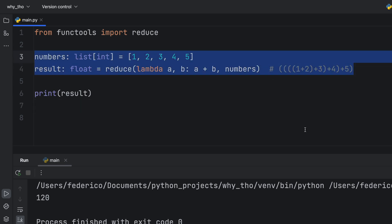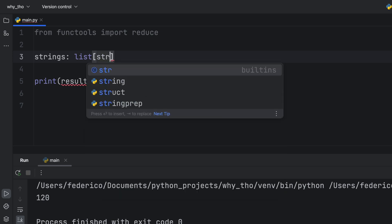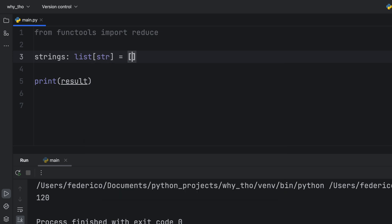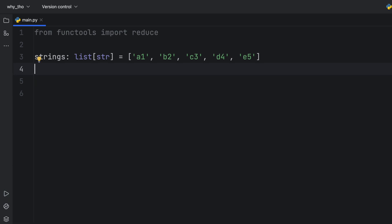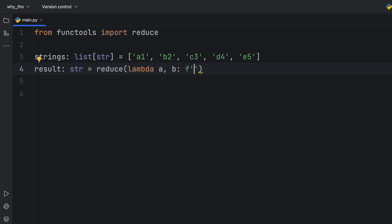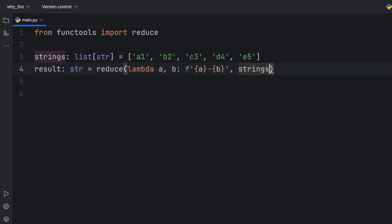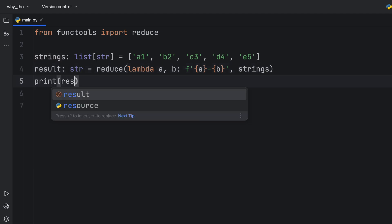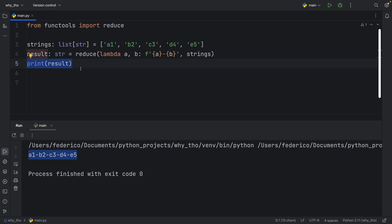For the next example we're going to create a list of strings, and that's going to equal this list here. As you can see we have a1, b2, c3, d4, and e5. Now I'm going to show you how we can also add an initializer to reduce. We're going to create the result, which will be of type string, and pass in reduce. The function we're going to use is another lambda which takes a and b, then we'll have a formatted string with a dash b. Of course we need to pass in the list. If we print this result, we get each one of these separated by a dash.